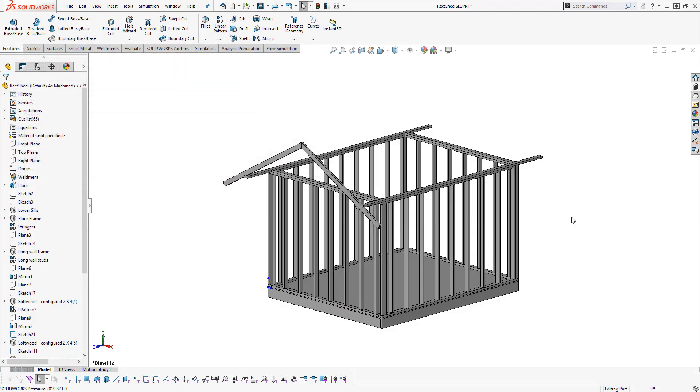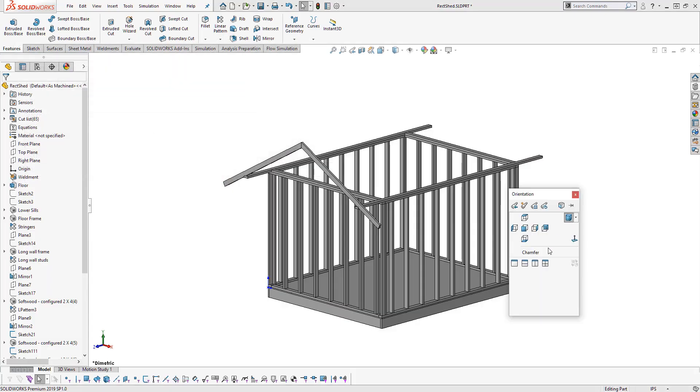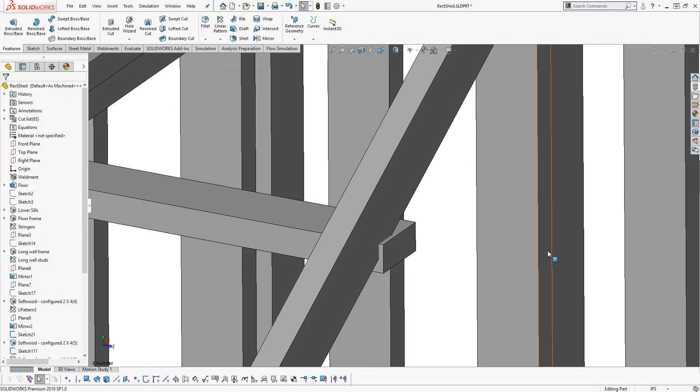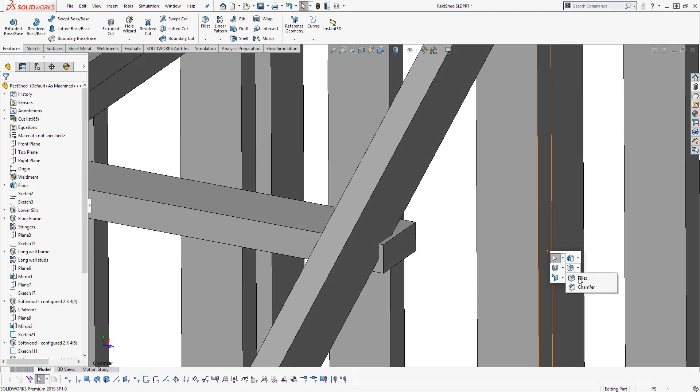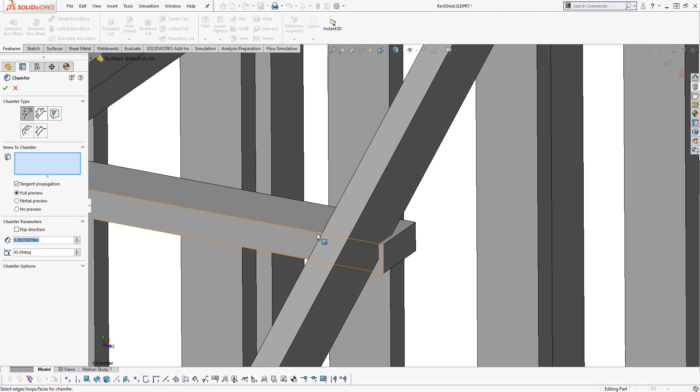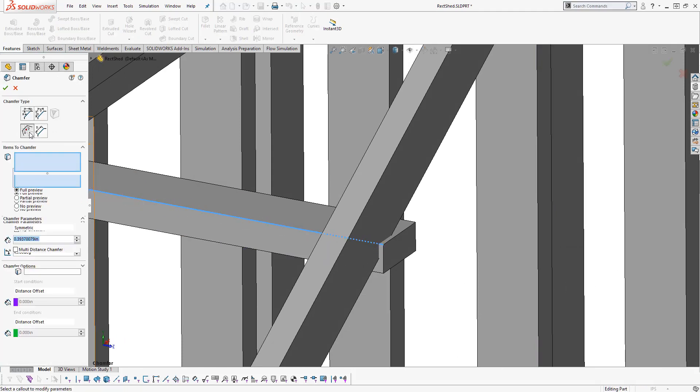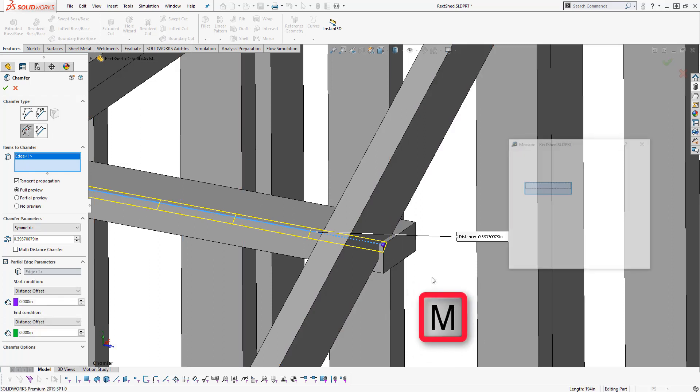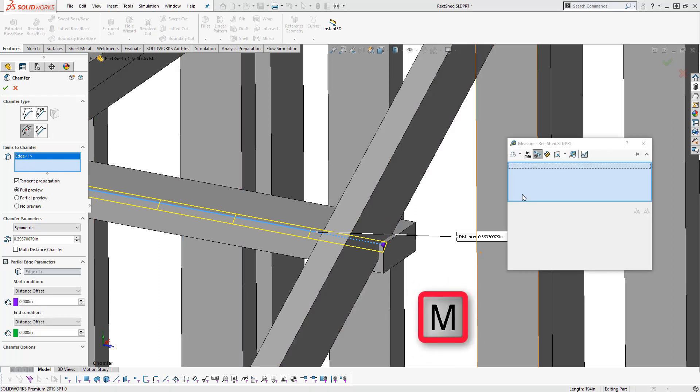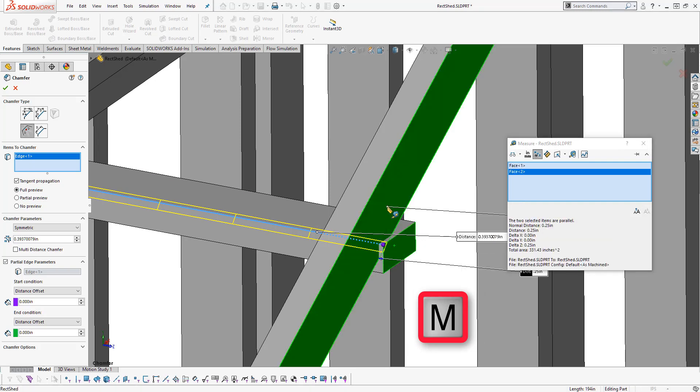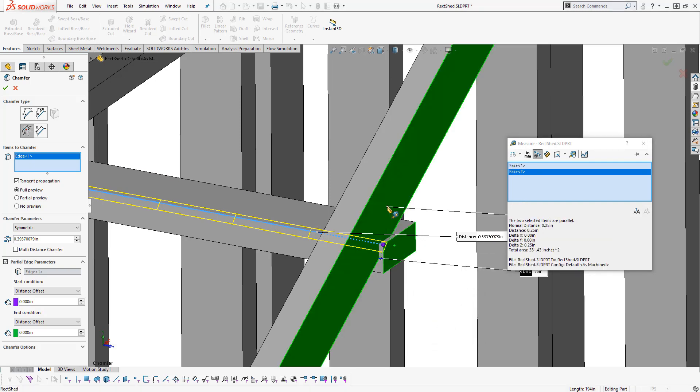The enhanced measure tool comes in handy in a lot of scenarios, but here we will combine it with the new partial chamfer option. Previously, if we wanted to create a chamfered slot to get rid of the interference within our frame, we would have needed to first create reference geometry for each end of the chamfer.